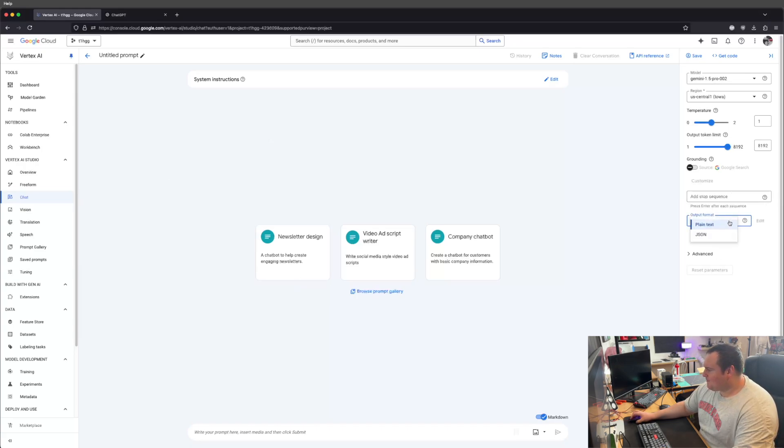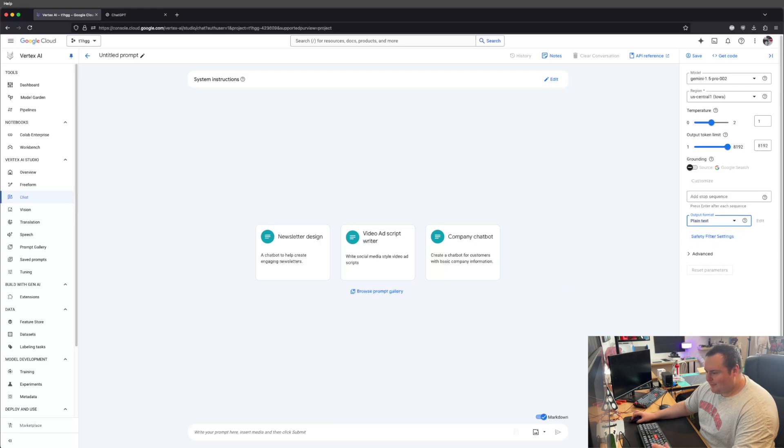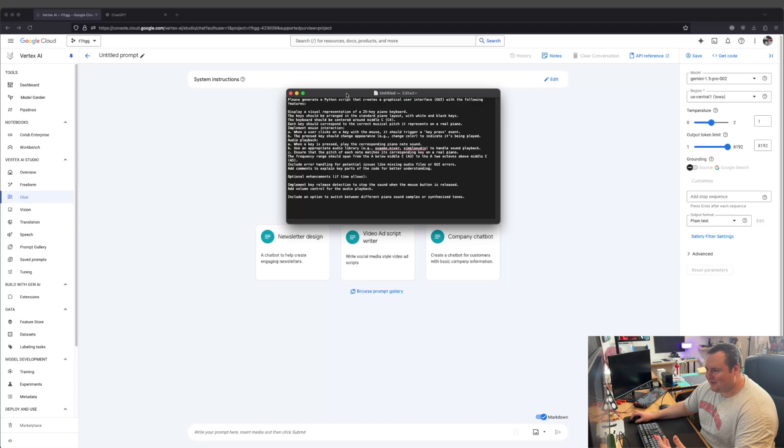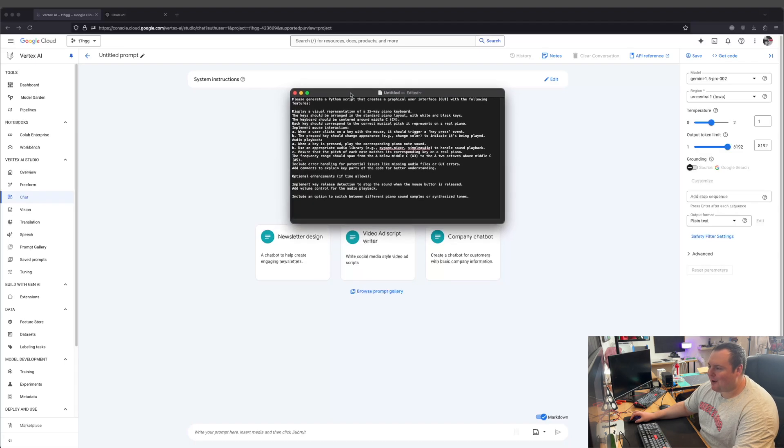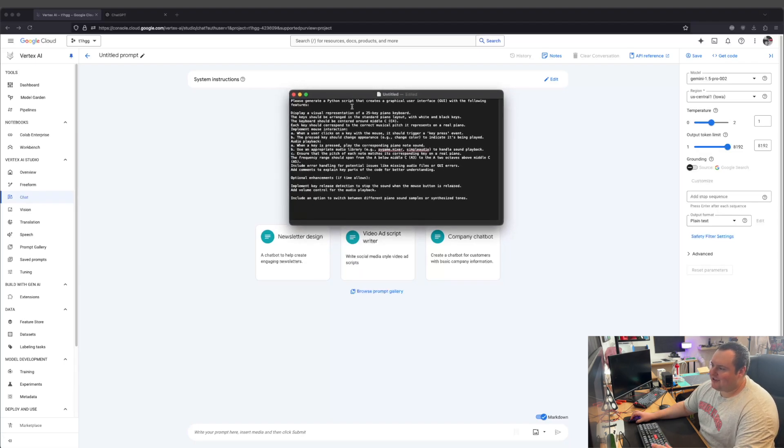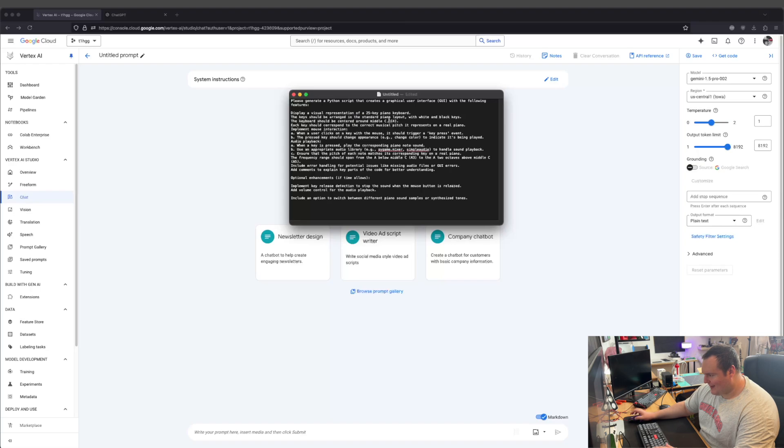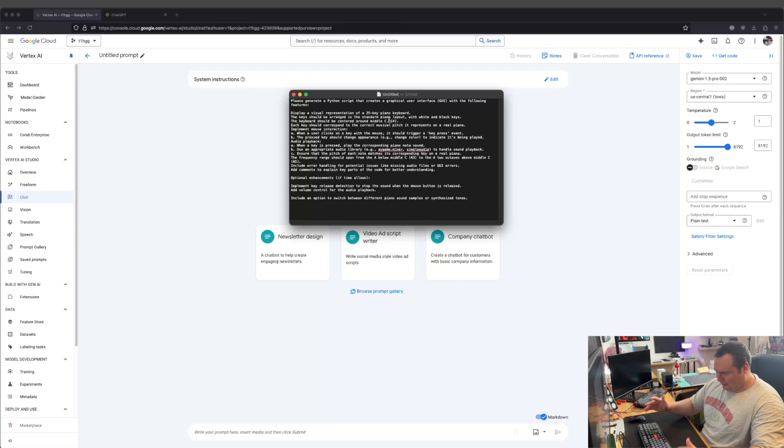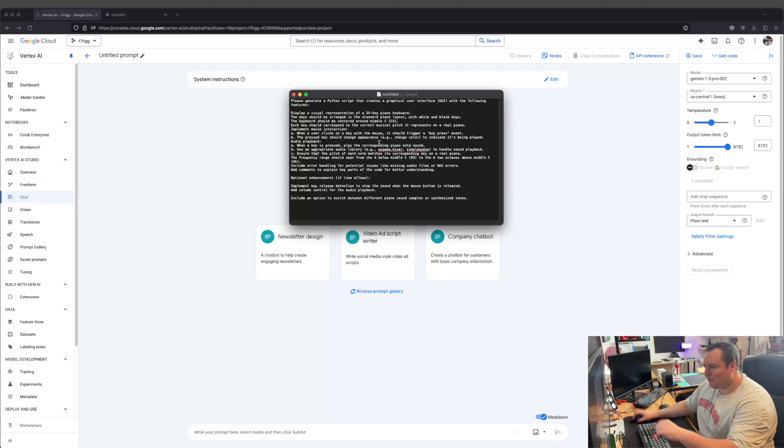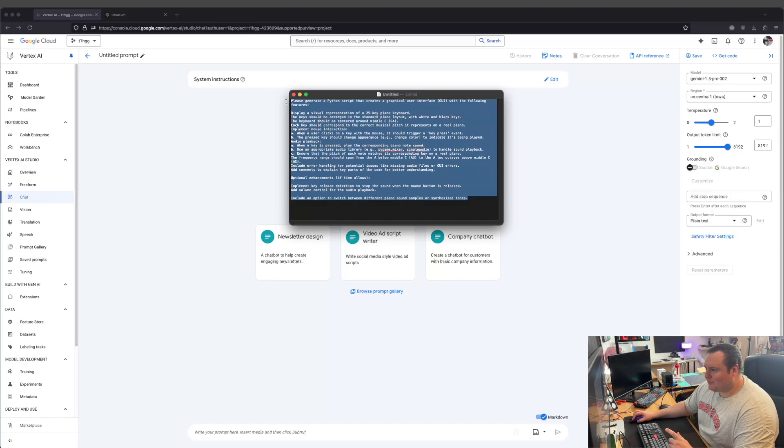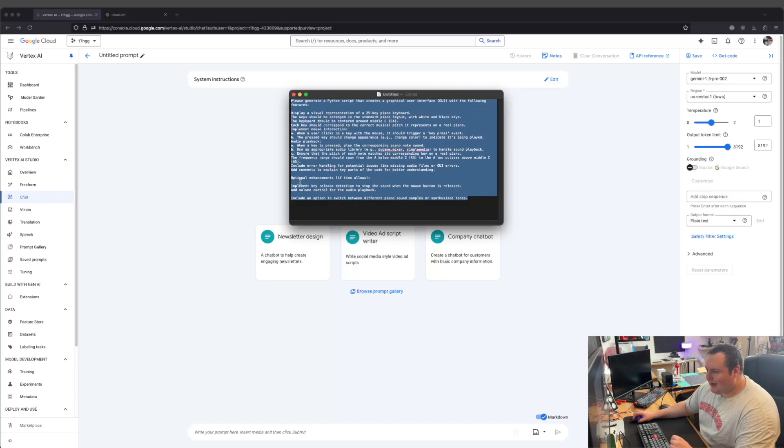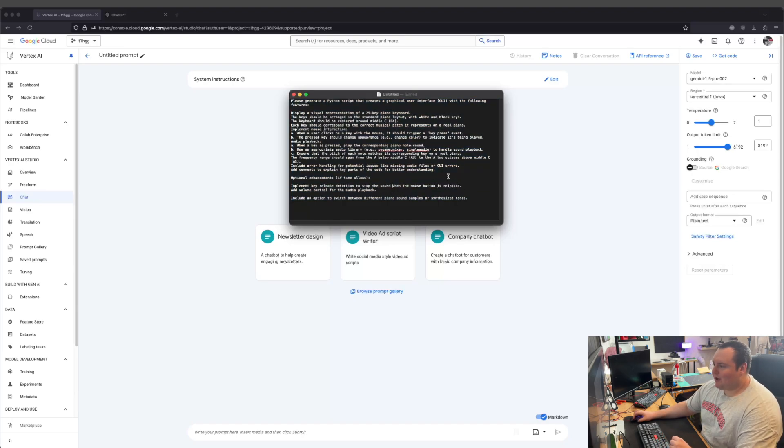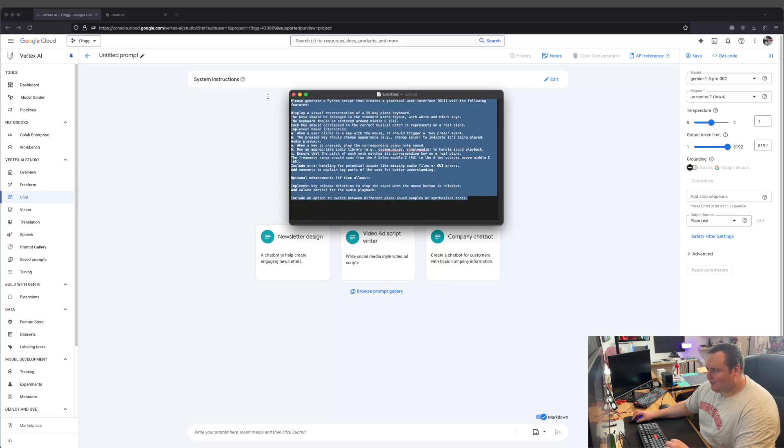The way I'm going to do this is I have one simple prompt here that I had Claude make into a better prompt. Essentially the gist of it is we're creating a Python script that creates a 25-key piano keyboard centered around middle C of the keyboard so the keys on either side are a little higher, a little lower. It gives some specific things and points to note, and optional enhancements if time allowed: implement key release detection so the sound stops when the mouse button is released, and add a volume control for the audio playback.